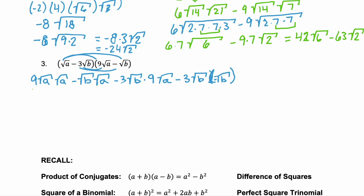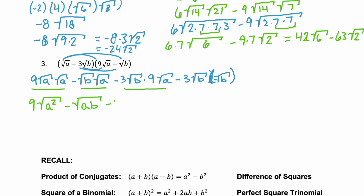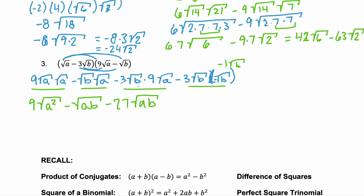Let's go piece by piece and simplify. Our very first term has a coefficient of 9, and then square root of a times square root of a — that would be the square root of a squared. For the next two terms, we use the product property and we have the square root of ab. Our third term: multiply those coefficients, negative 3 times 9 is negative 27; use the product property with the radicands and we have the square root of ab. And then our very last term: we have negative 3 and a negative square root of b, which is the same as negative 1 square root of b — remember math always has that invisible 1 with multiplication. So negative 3 times negative 1 is a positive 3, and square root of b times square root of b is the square root of b squared.